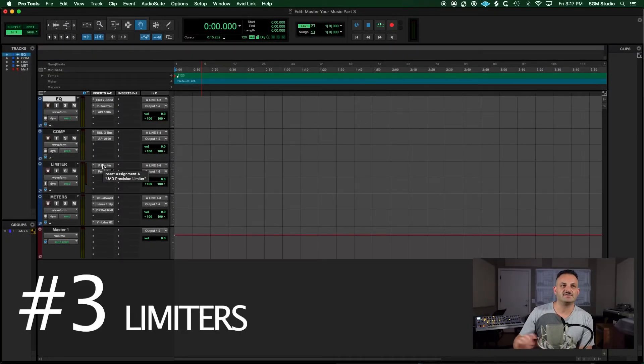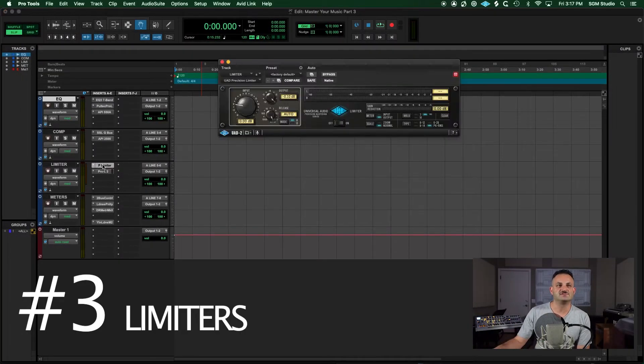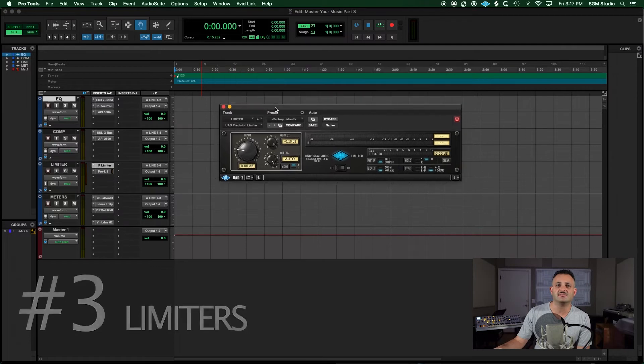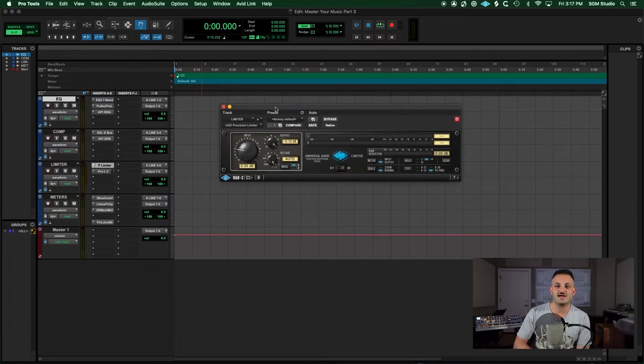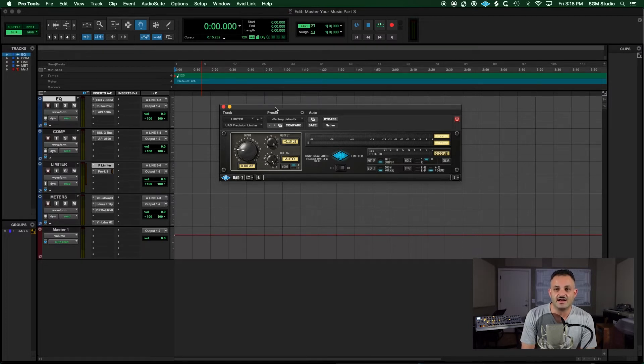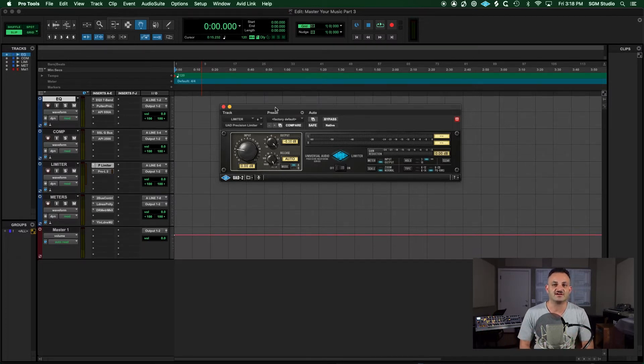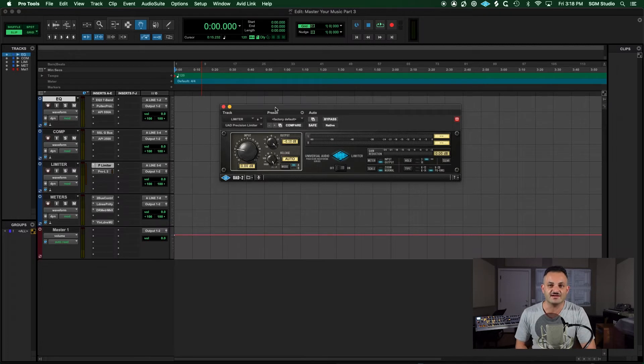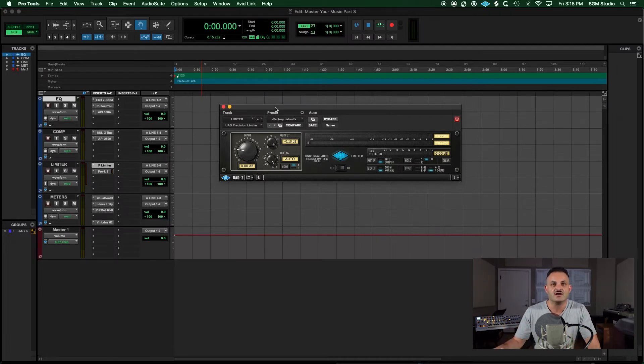Okay, let's get into my favorite limiters. Two of my favorites include the basic UA precision limiter. If I'm making a track and I'm producing, this is the limiter that I put on at the end of my Ableton chain just to get some loudness and to hear how it sounds as if it was somewhat louder.